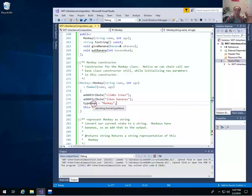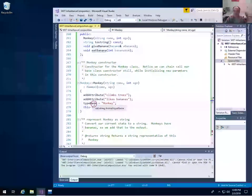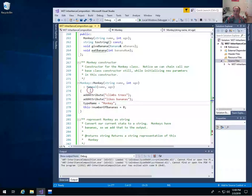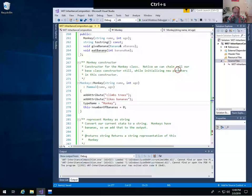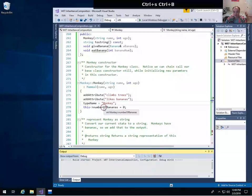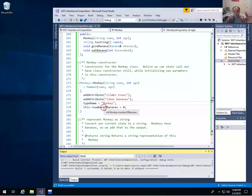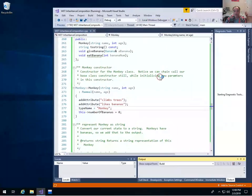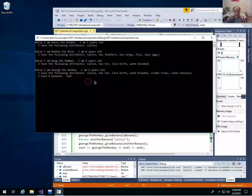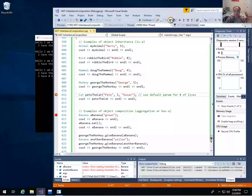They still work like private variables for things outside the class hierarchy that want to use it, but classes derived from the base class can treat those as if they are variables inside that class. That should still compile and run. When we output George the Monkey, the type name got changed correctly — we see 'monkey' displayed. So that was basically everything for inheritance — let's talk about composition.